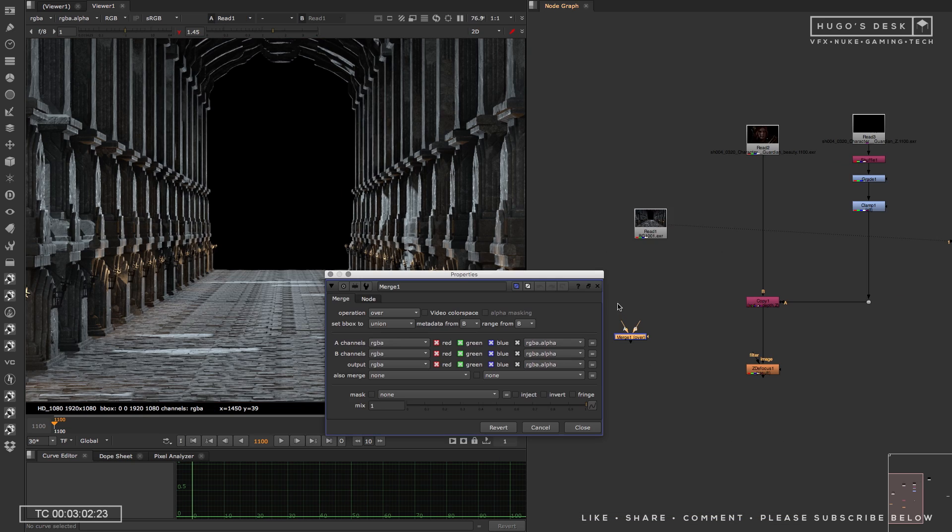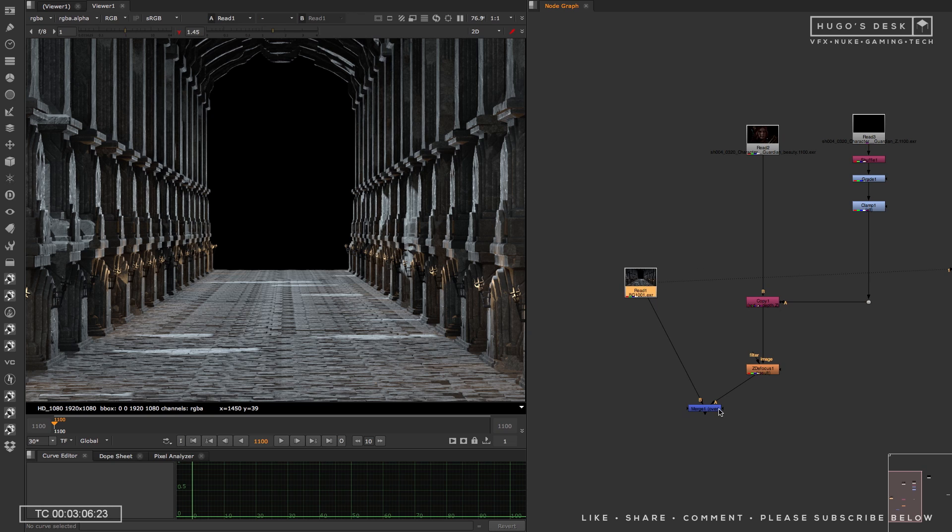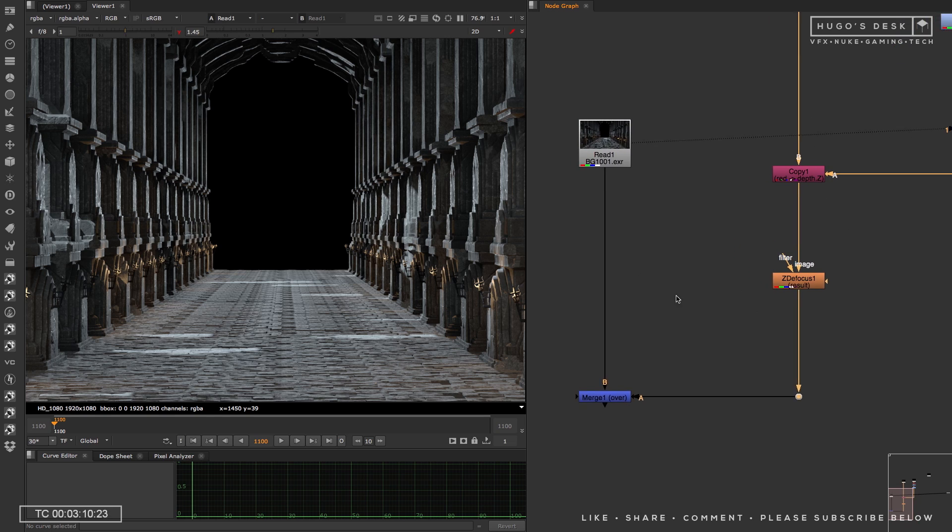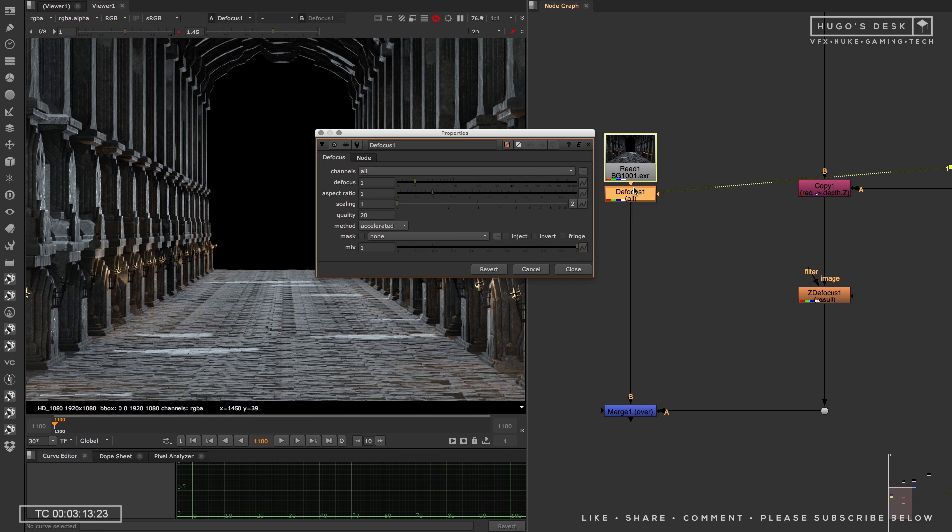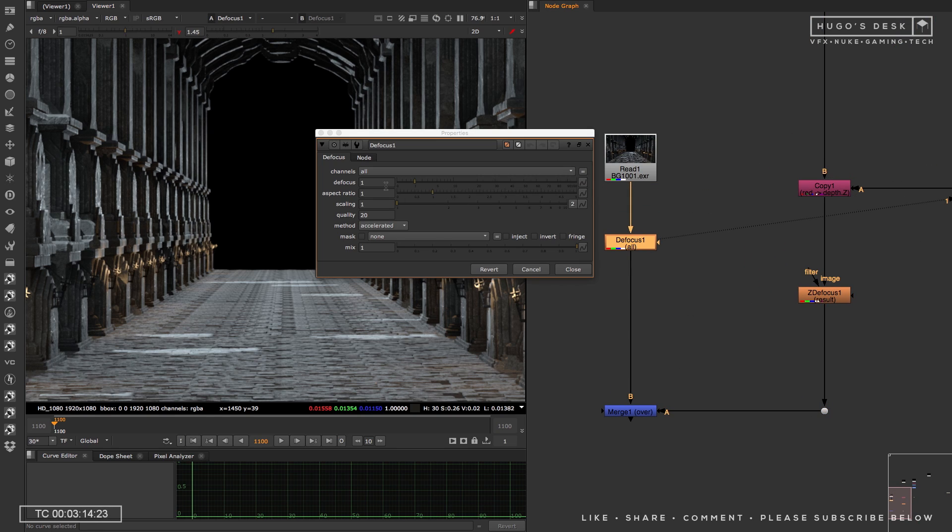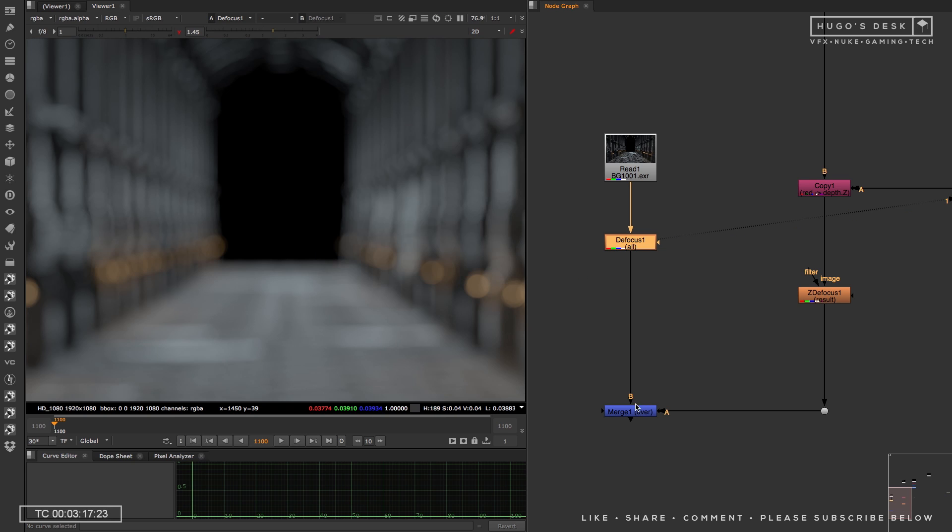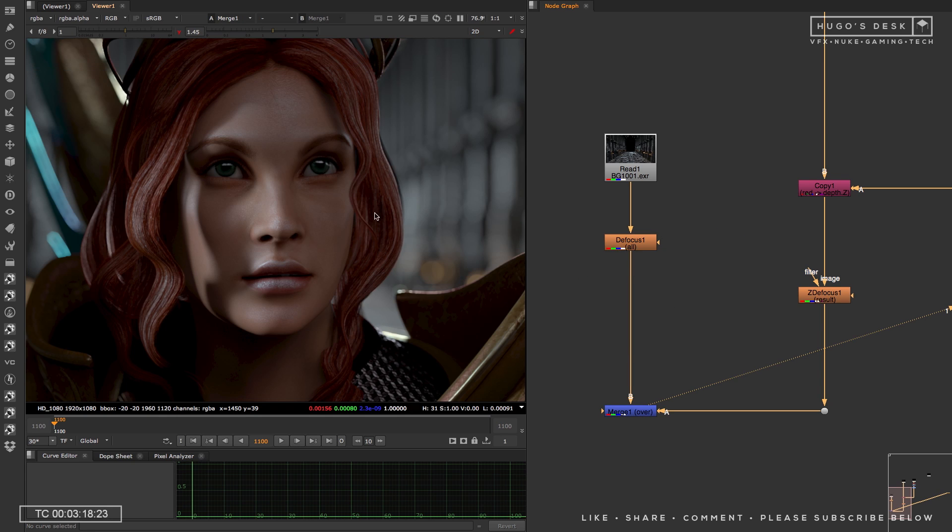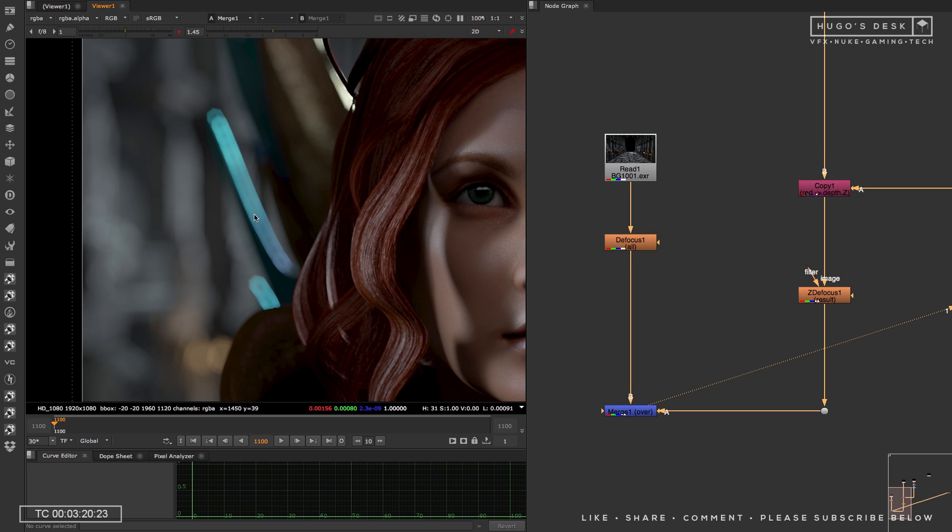Now, the only thing left is just to put my background. I'm going to just put a merge node, A over B. I'm going to put my background. Now, I'm not going to bother to put a Z defocus into the background. I do have a Depth Field, so you guys can feel free to do that, but I'm just going to put a normal defocus node. I'm going to just pump up the defocus, just so that it looks normal when she's against this background.